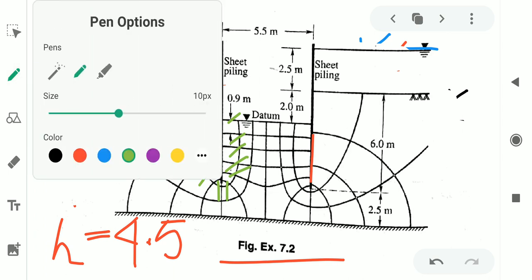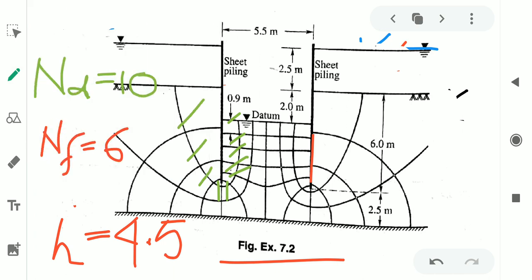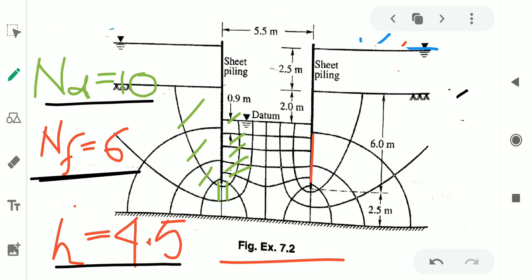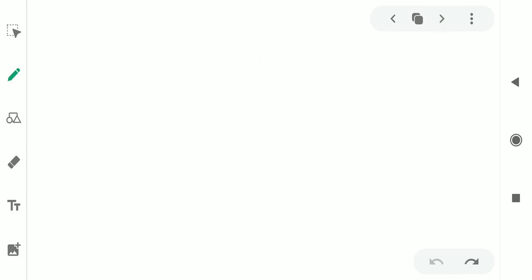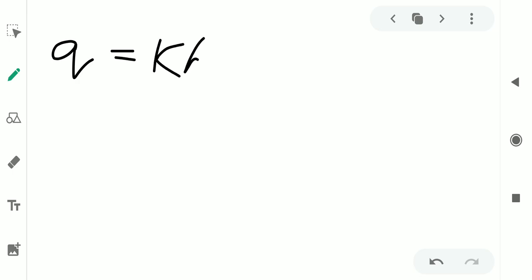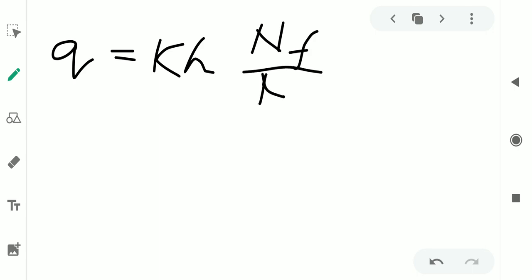From this figure we have evaluated three data: nd (number of equipotential drops) = 10, number of flow channels nf = 6, and the differential head h = 4.5m. Now, we know the formula: quantity of water q = k × h × (nf / nd).